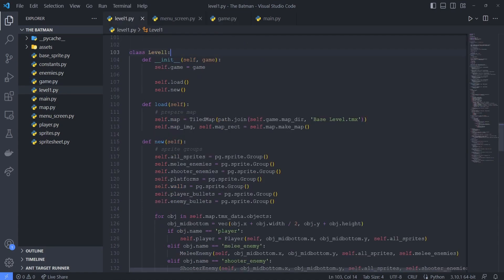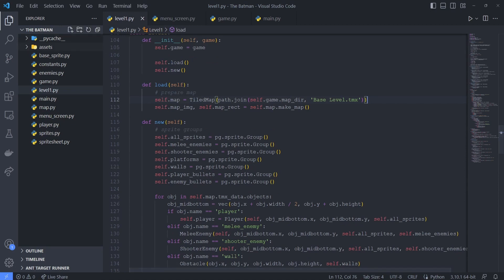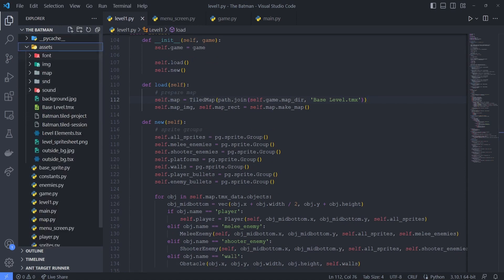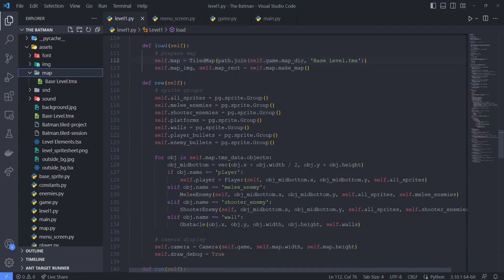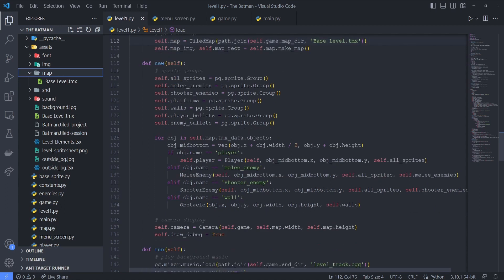And if we go into level1.py, we can see in our class that our constructor calls this load method and this new method. This load method will just load up our tiled map from an asset that we have created, baselevel.tmx. And in our new method, we create all our sprite groups. And depending on what sprite is being loaded up, we extract images from a sprite sheet, and we extract images from other resources as well.